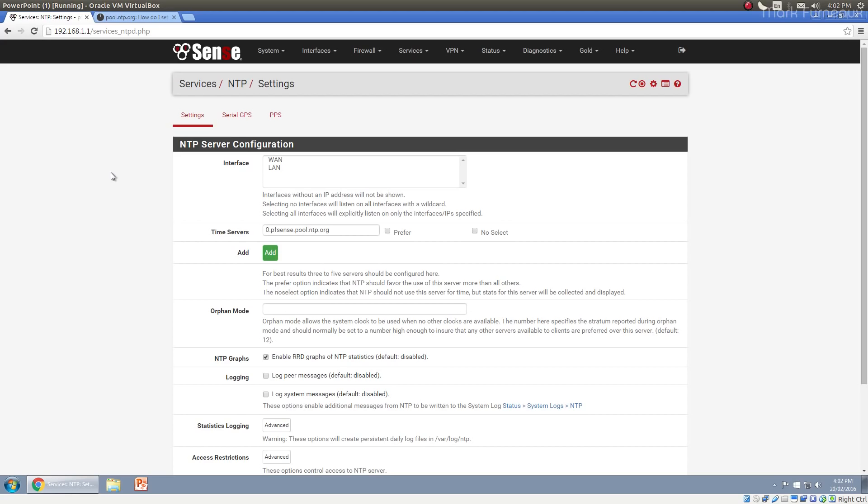Now this isn't terribly important as far as the grand scheme of things and your pfSense install goes, so you don't necessarily need to watch this video. However, NTP is quite interesting, and I'm going to be doing some interesting experiments with NTP in a future video. It won't be part of this video series but it will be on this channel, so this is sort of just a precursor to that.